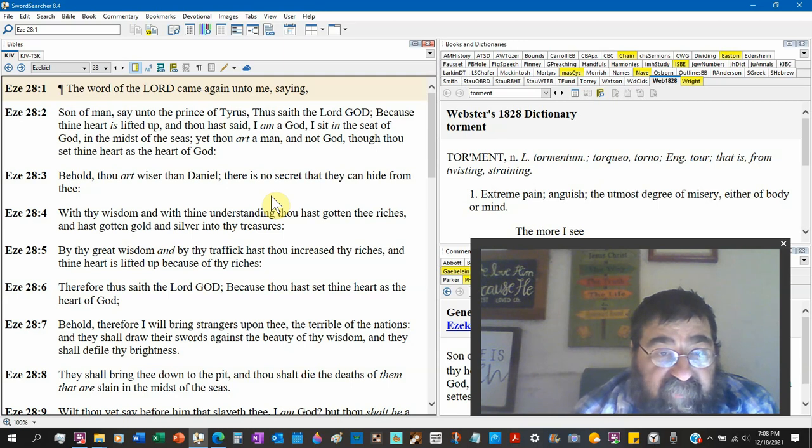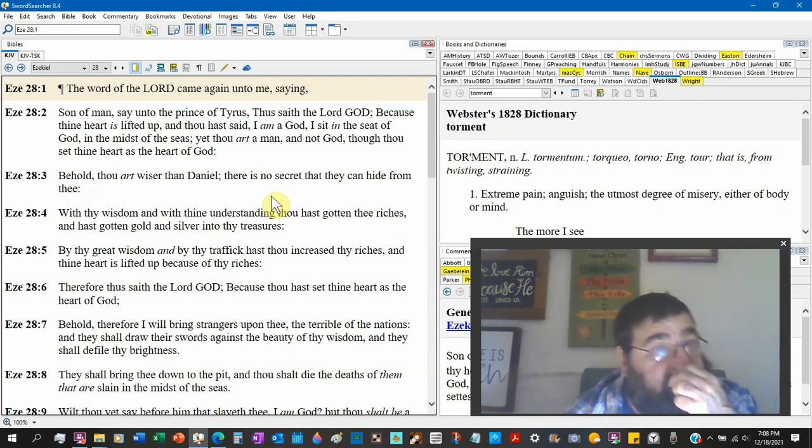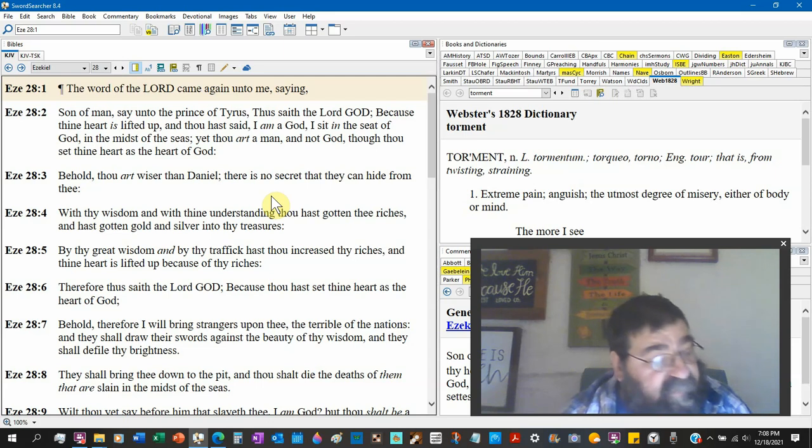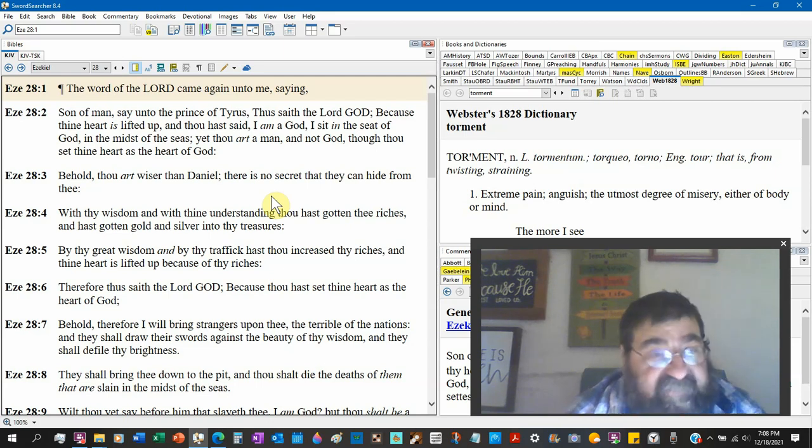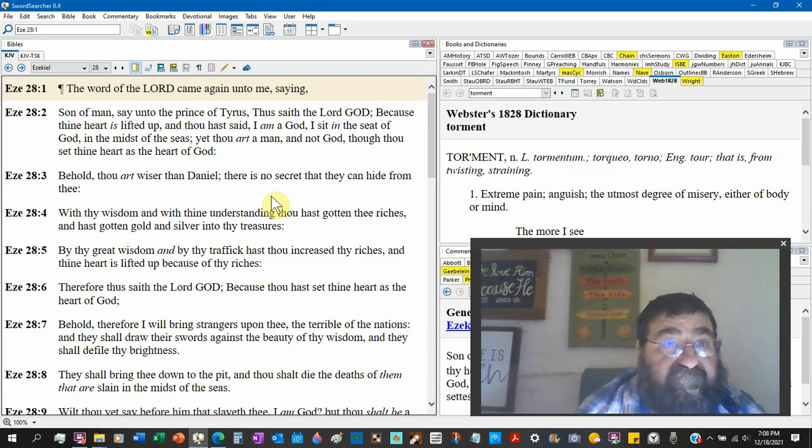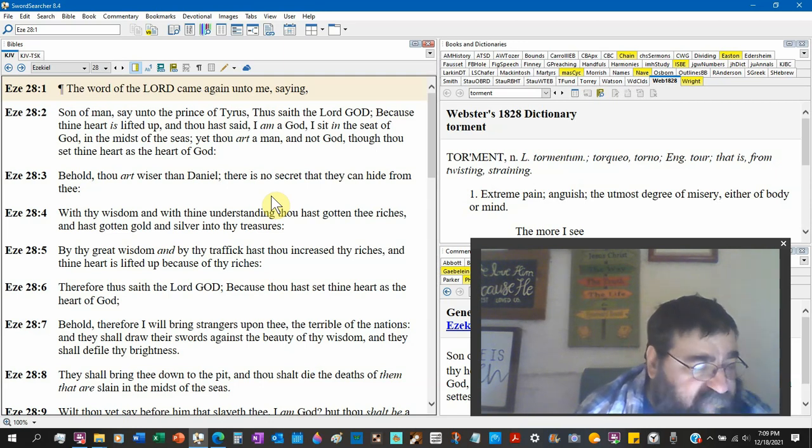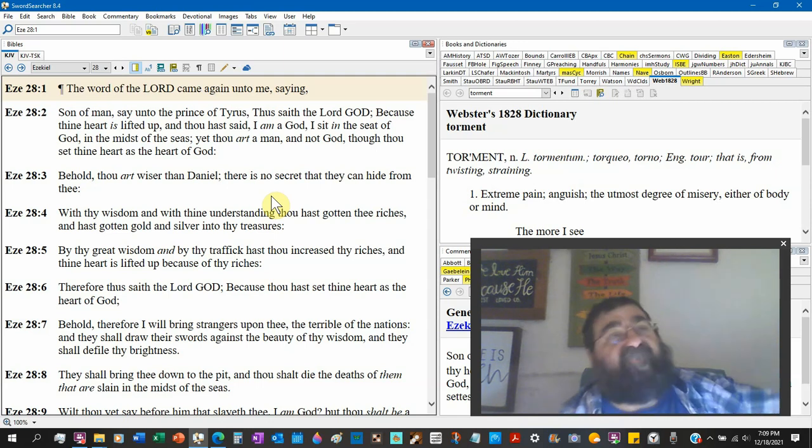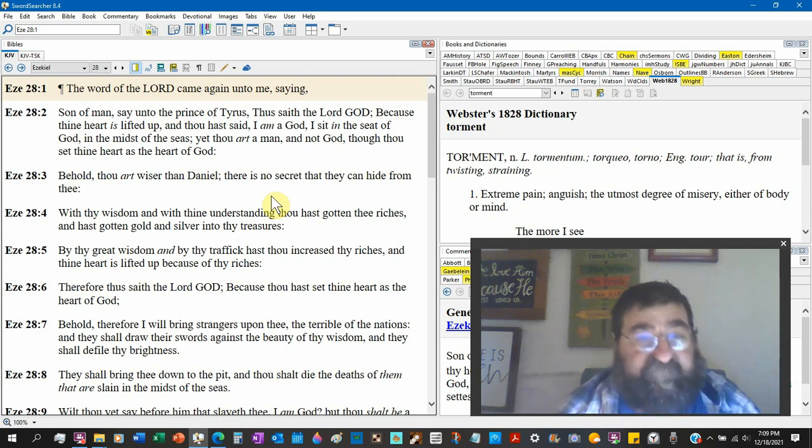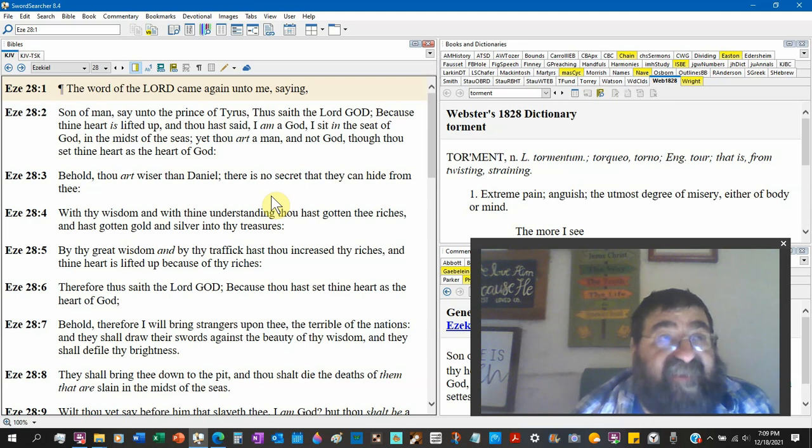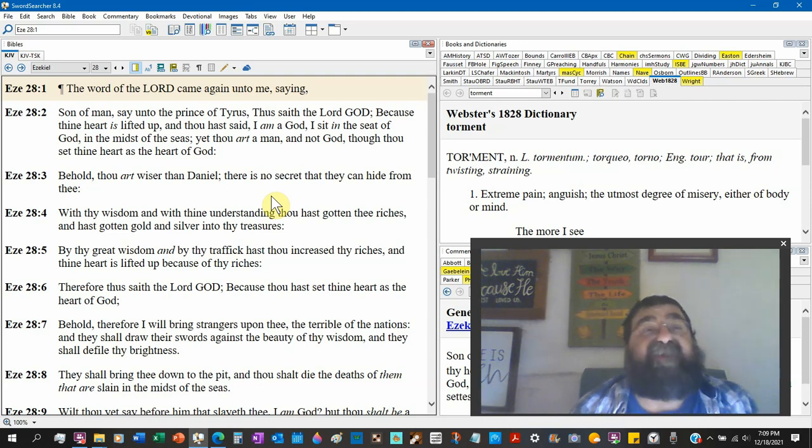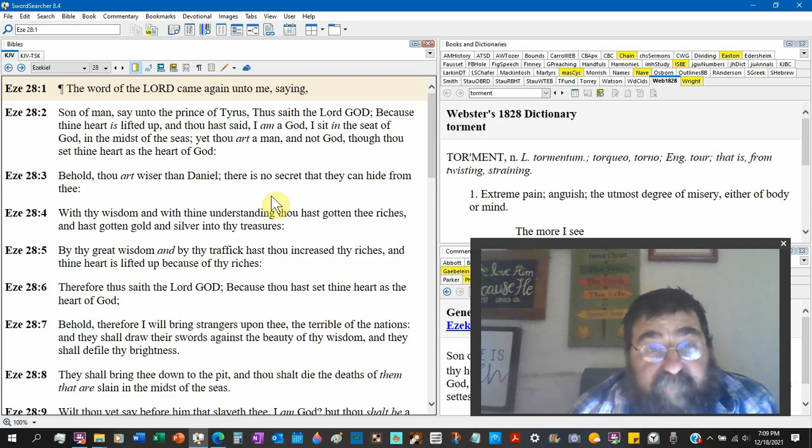Daniel and Ezekiel are in Babylon right now, and Satan is wise. Mark that down. There is no secret that they can hide from thee. You cannot hide a secret from God, you can't have a secret from Satan. They both know. Now God is all-powerful, all-knowing, and everywhere. Satan is not.